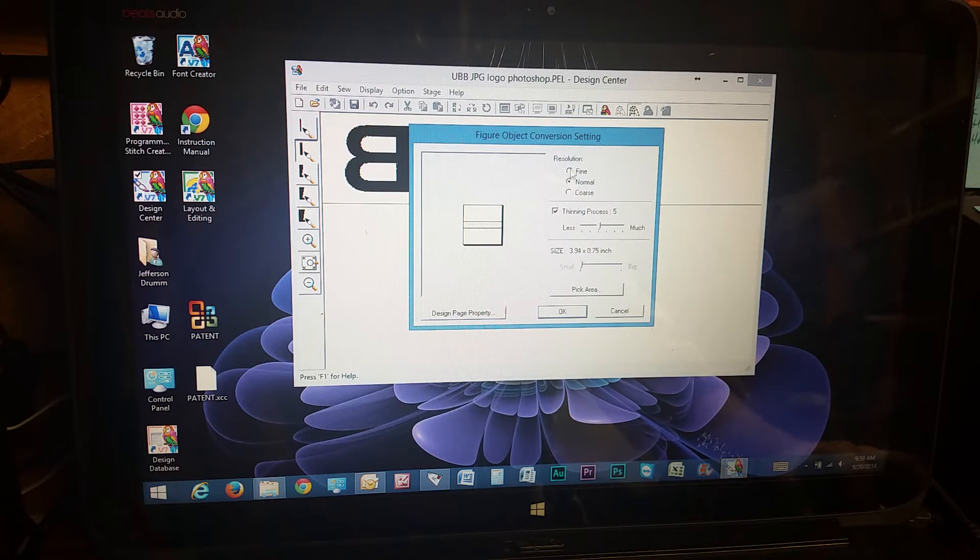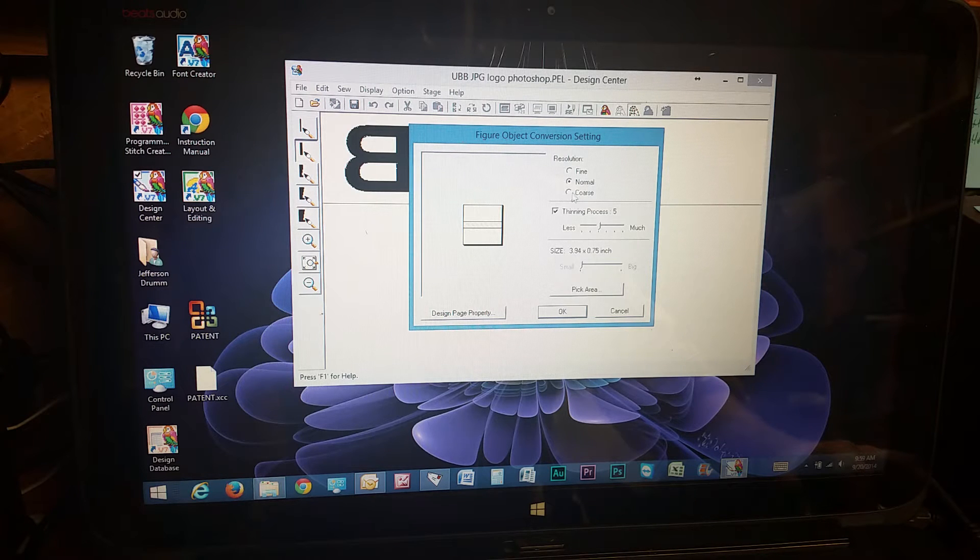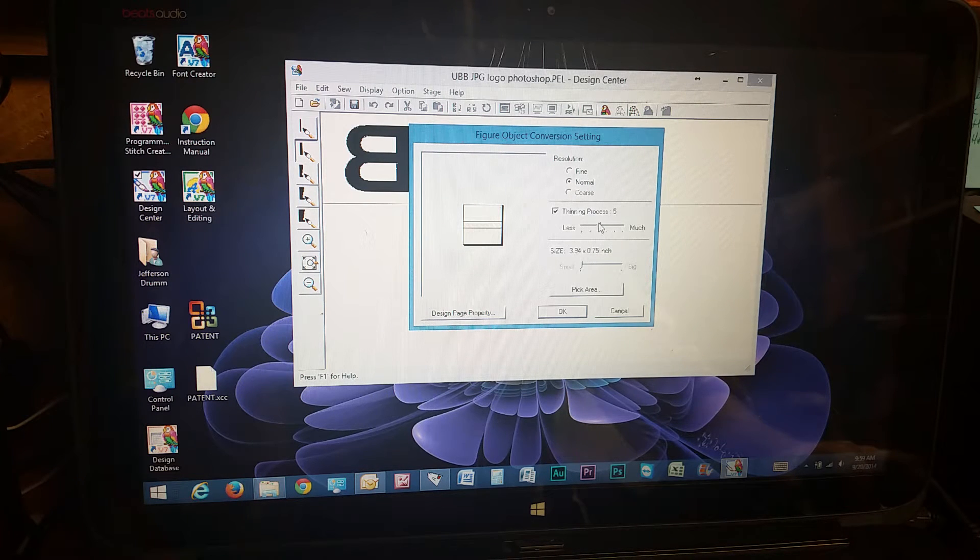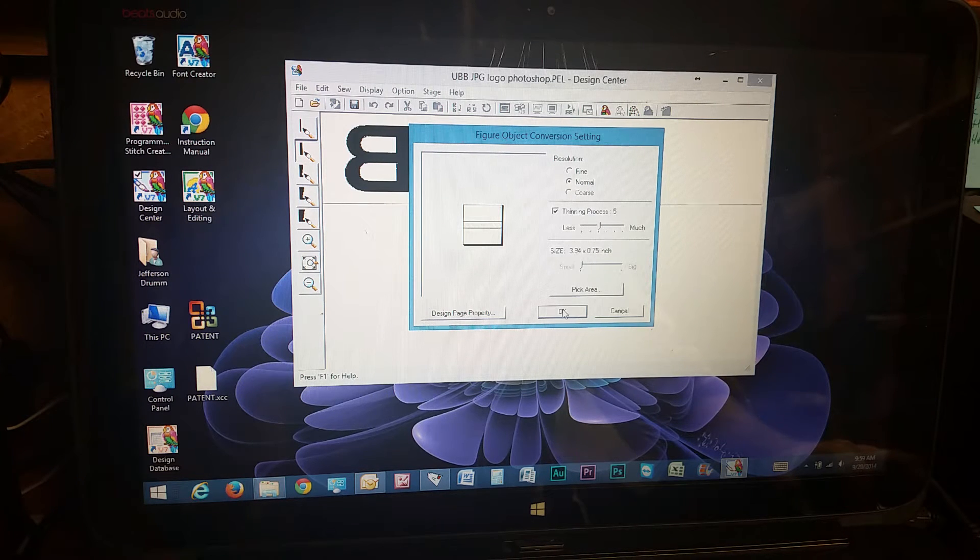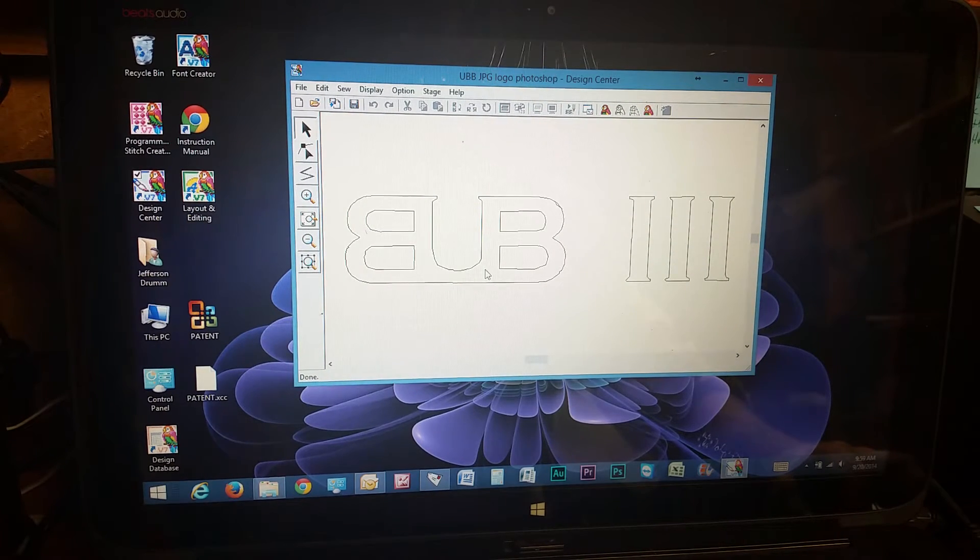You can choose the resolution, normal, coarse. All these have different properties you can do. I just hit OK. There we go.